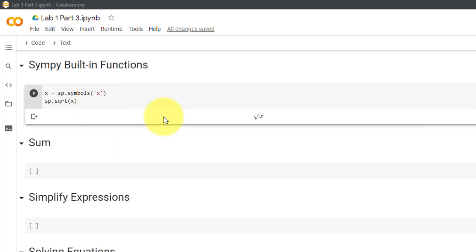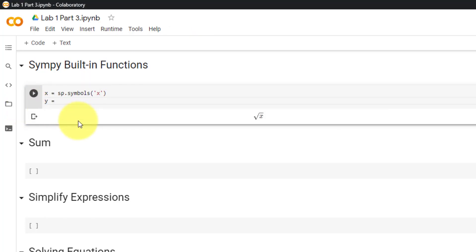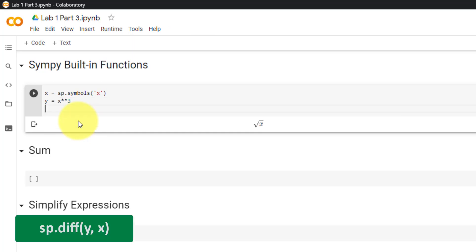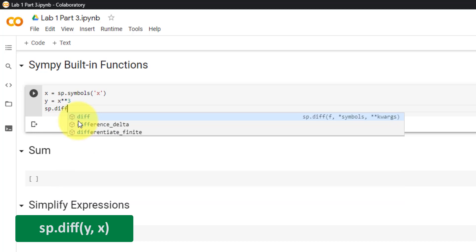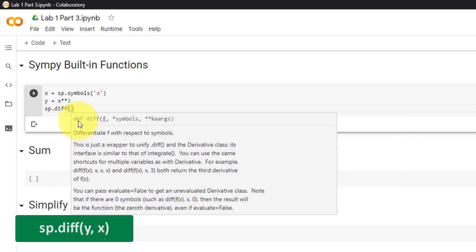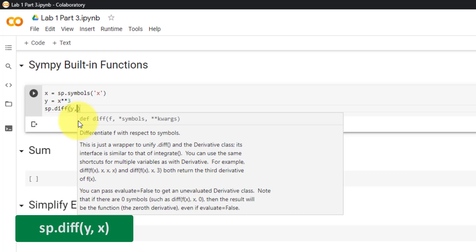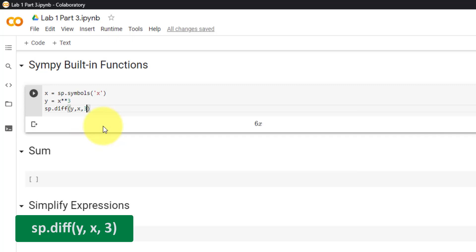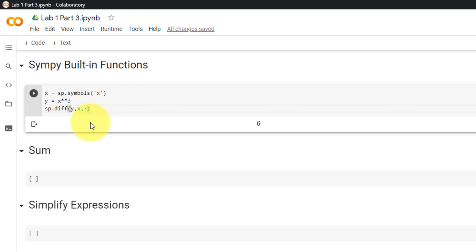Next, we will cover how to take the derivative in SymPy. We will take the derivative for the equation y equal to x raised to the third power. To take the first derivative, use sp.diff(y, x). To take the second derivative, add another comma and then 2. To take the third derivative, replace the 2 with a 3, and so on.